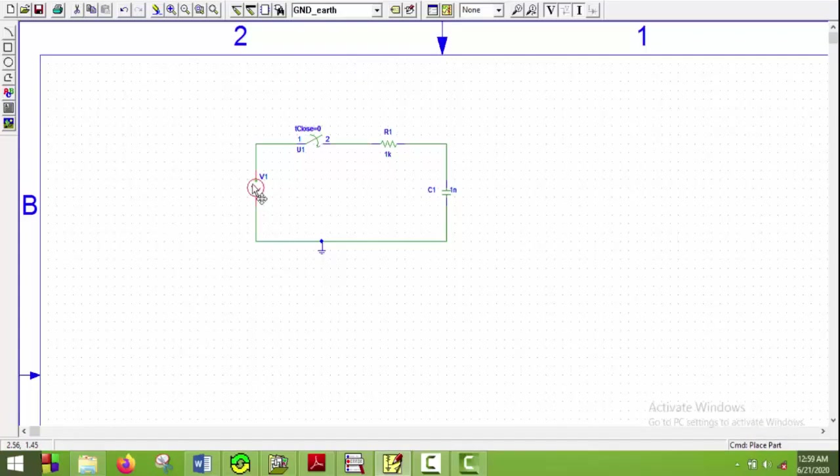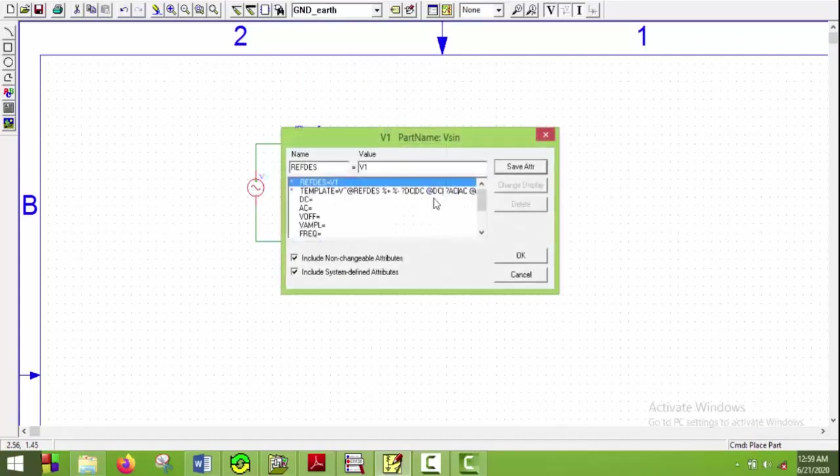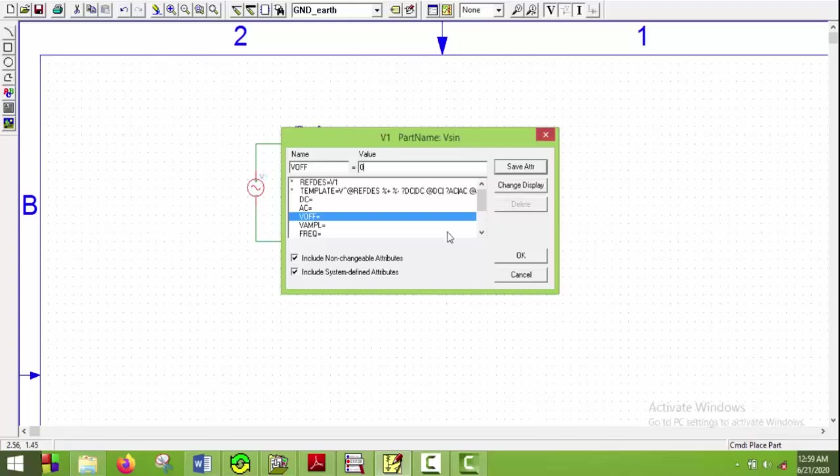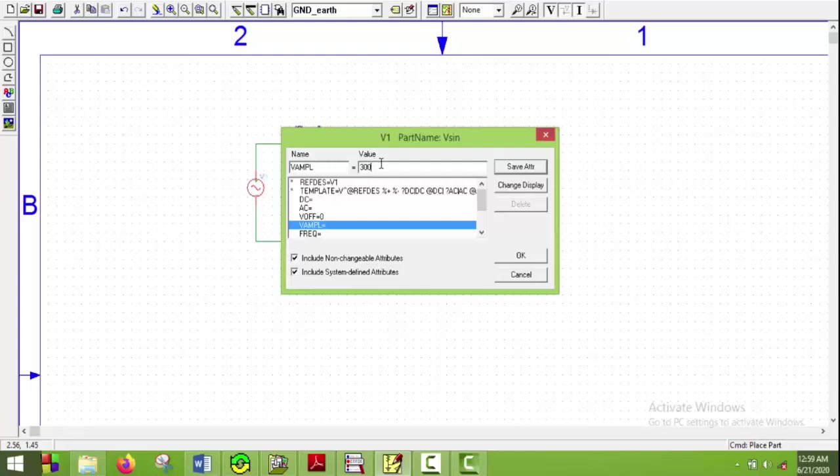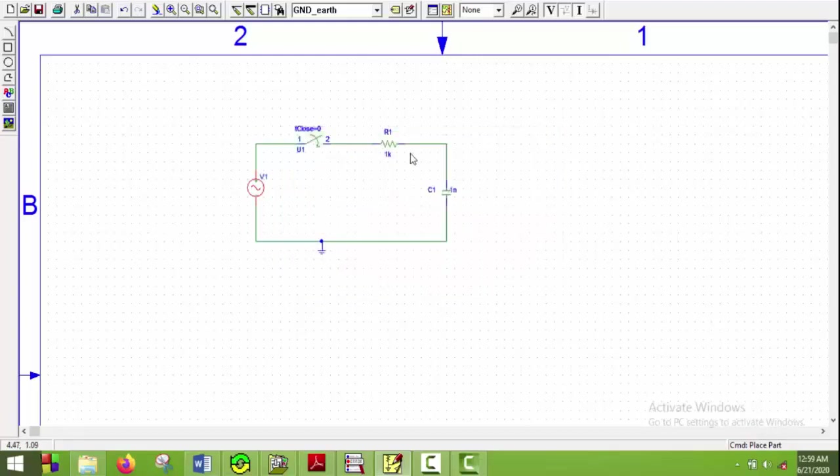I'll double-click the V sine and put VOF to be 0, save attribute. V amplitude will be 300, save attribute, and frequency will be 50 Hertz, save it and say OK.